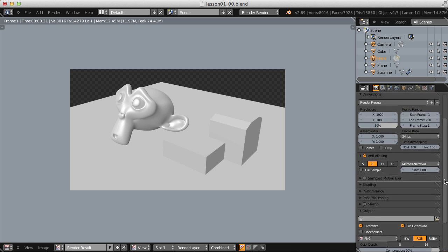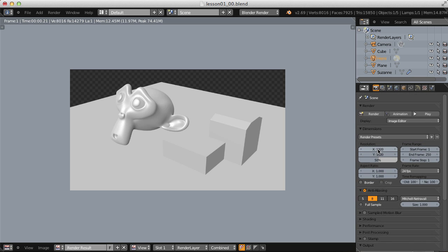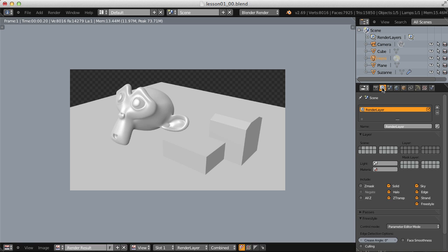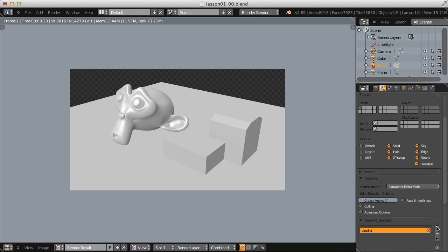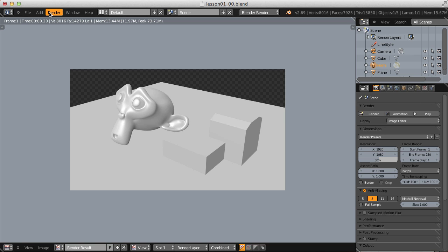I'll keep it at Absolute because I like the option to change the global line thickness. But remember, render resolution is important. If I render now, you might expect black lines since Freestyle is enabled, but we don't have any line sets — and those are required for lines to show up. I'll go ahead and add a line set quickly, and now when I render I have some black lines.